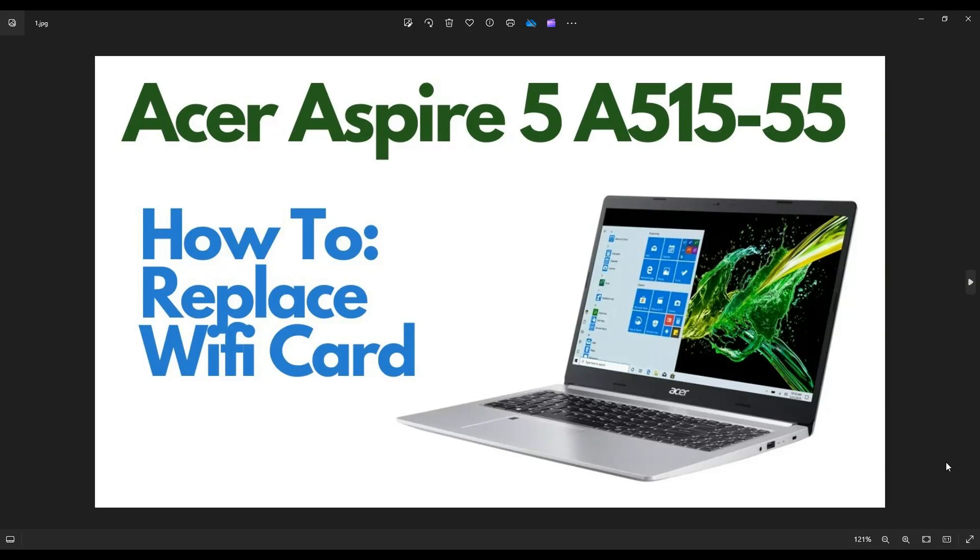In this video, I have an Acer Aspire 5, the A515 series laptop. I'm going to show you how to get inside it and access your Wi-Fi card in case you want to replace or upgrade it.